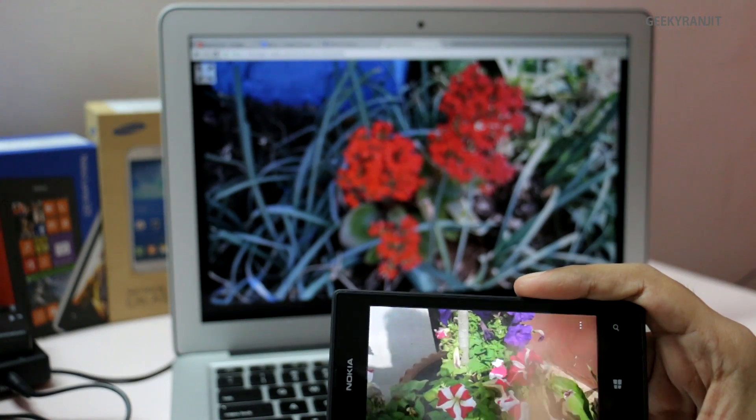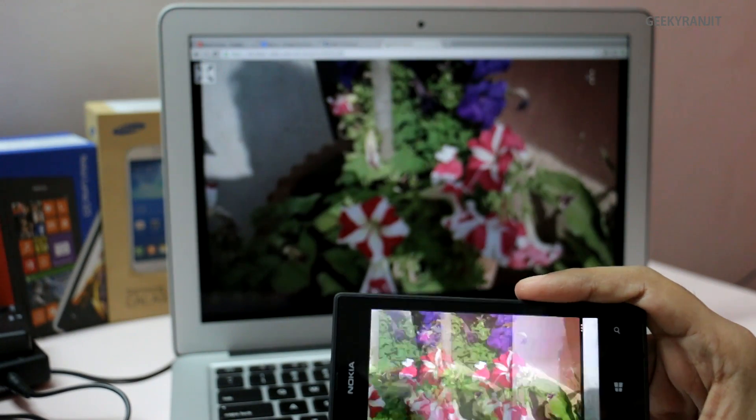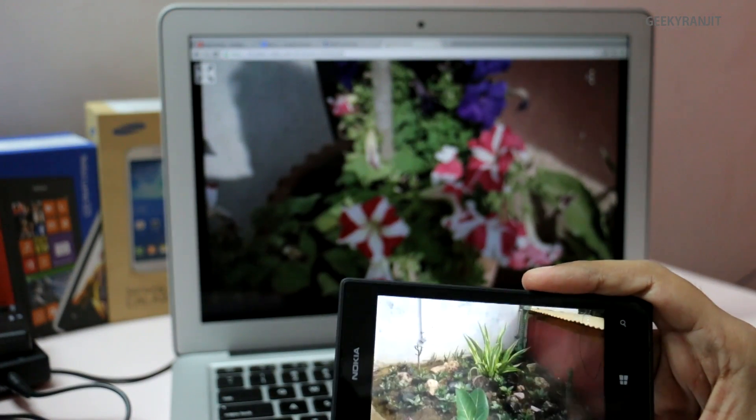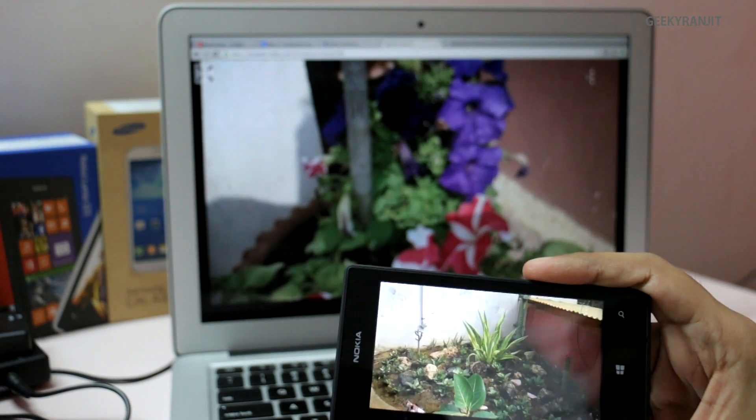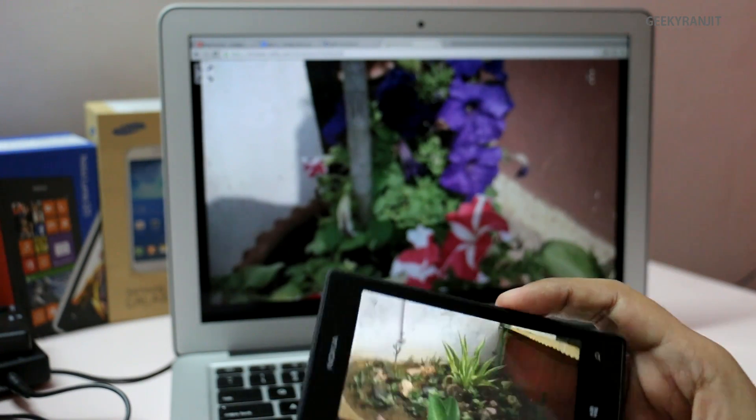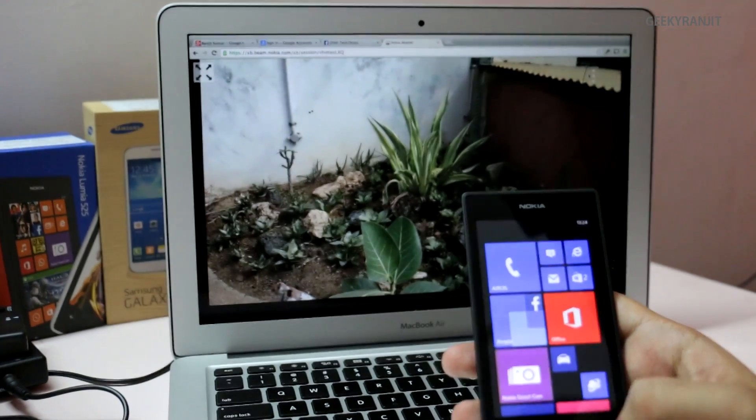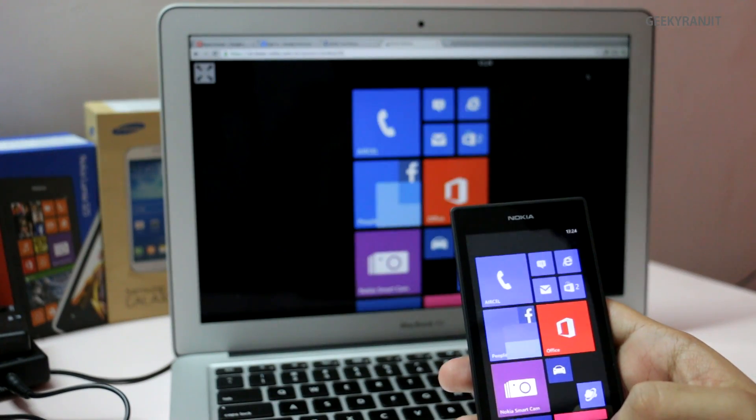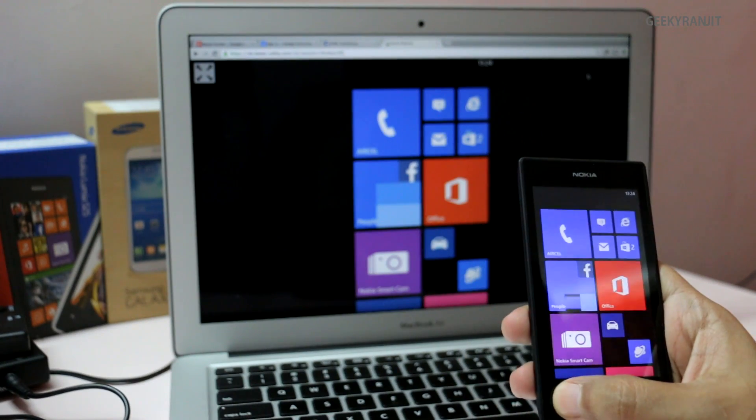One thing I did notice is that you cannot play videos that are on your phone to the beaming device. It simply does not work, but for static images and presentations like this, it works perfectly. So again, as we went back to the home, it should reflect back.